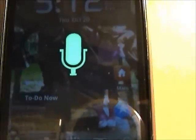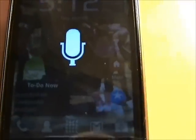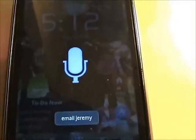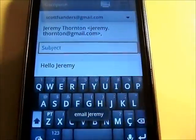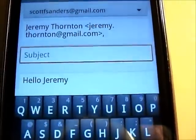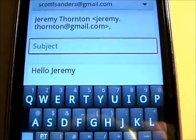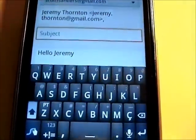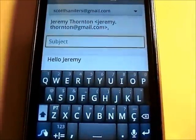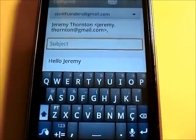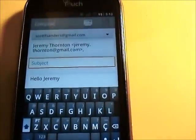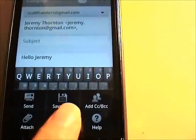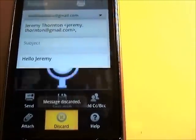Email Jeremy. I haven't been able to get it to email what I say — it just opens up the email app and says 'hello Jeremy' for some reason, and then I have to type the subject. It's a little disappointing that I haven't been able to get the email to work, but I think there are other third-party apps that can help compensate for this. Discard that.